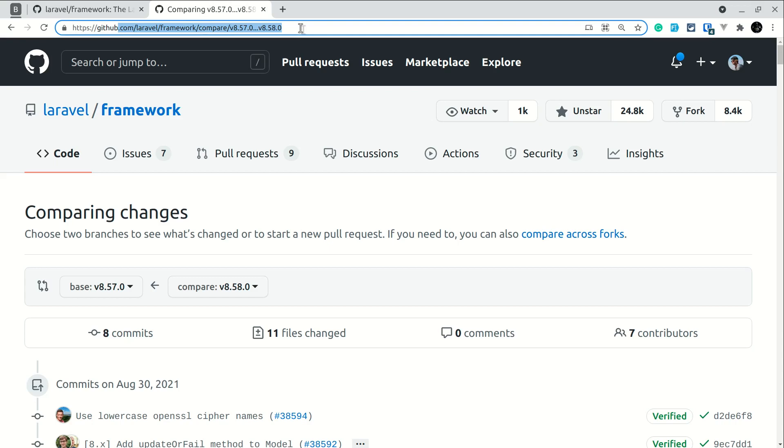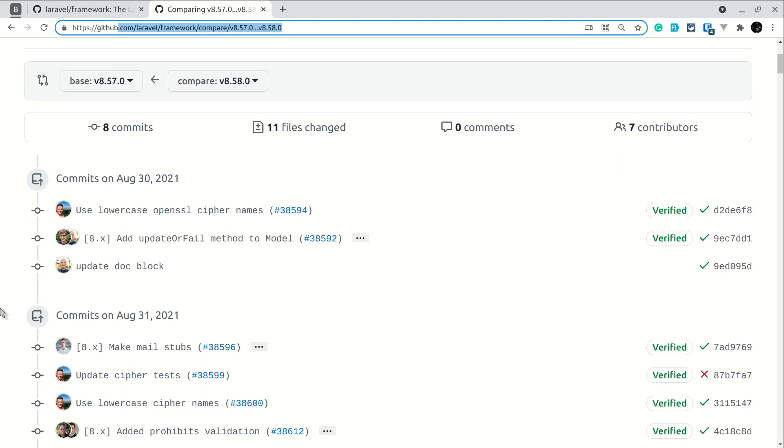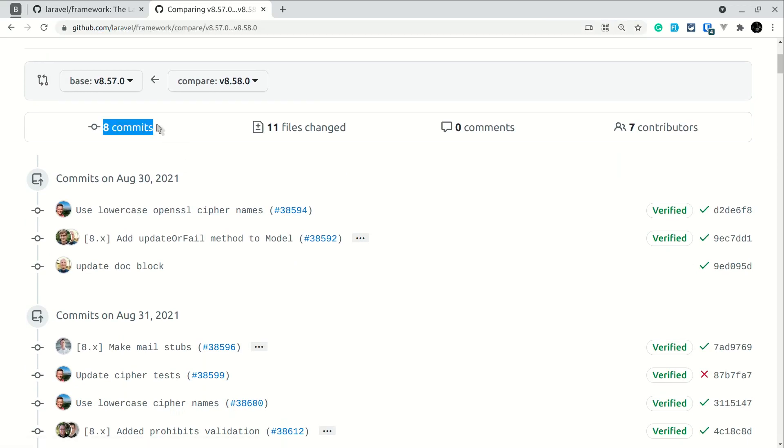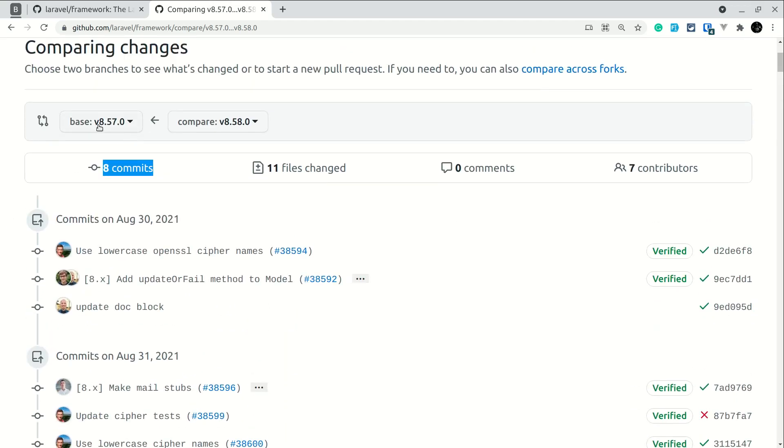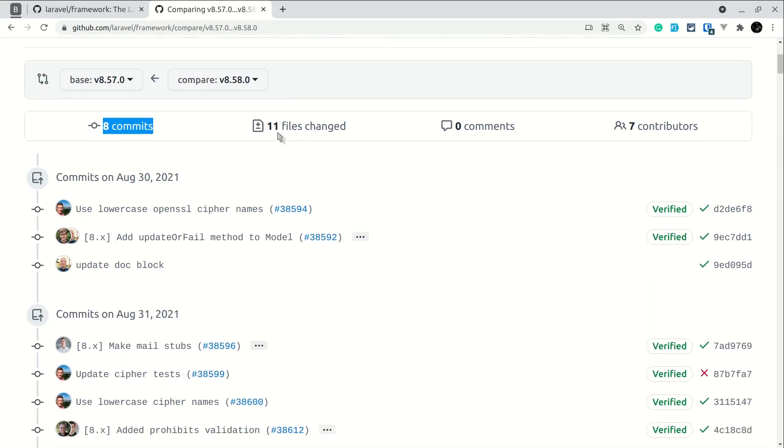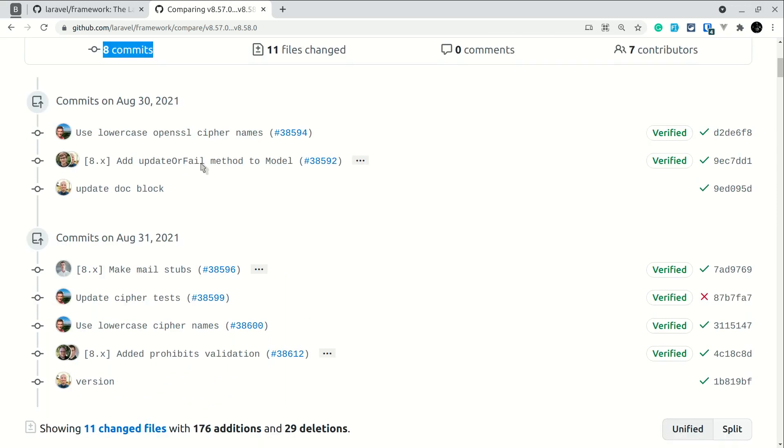It will look like this. It will show the number of commits, the number of files changed, how many comments it has, and how many contributors were there. From Laravel version 8.57.0 to 8.58.0, these things were changed. By seeing the commits, you can easily know what has been added or changed.